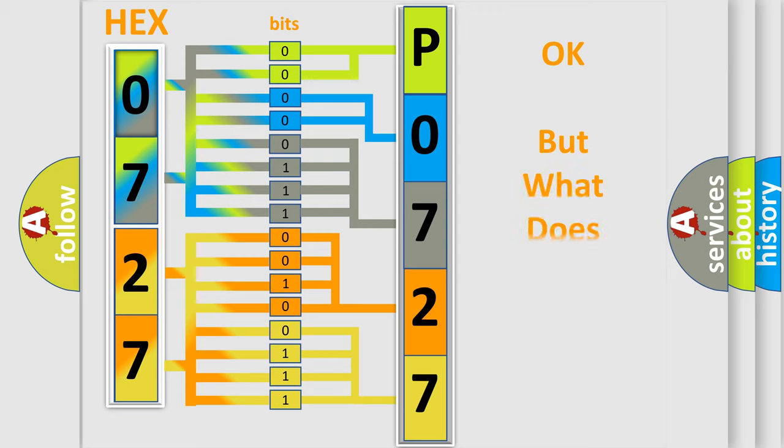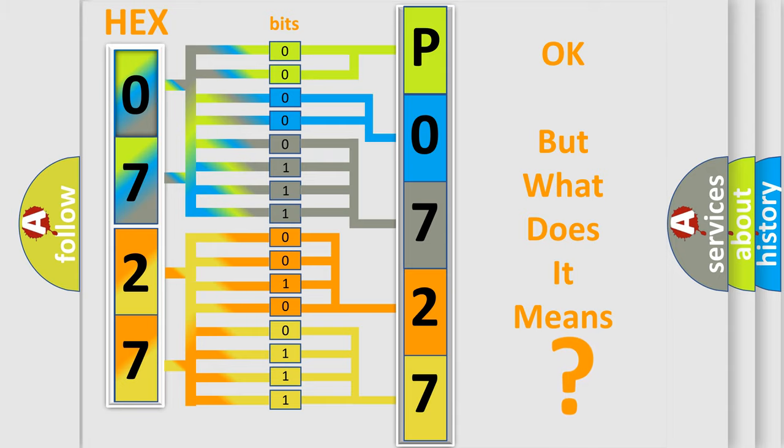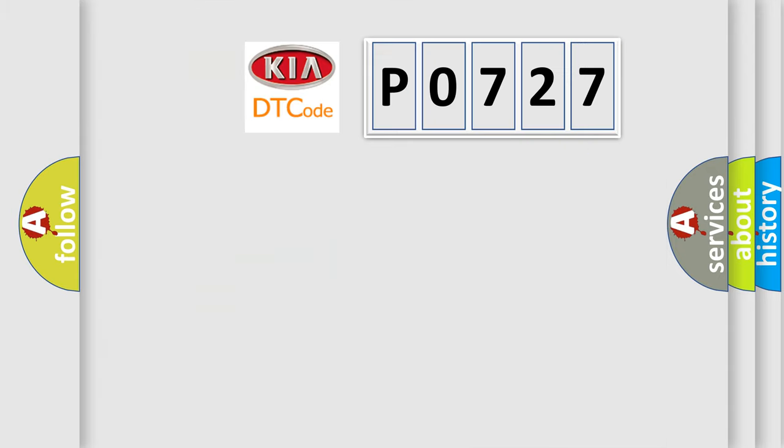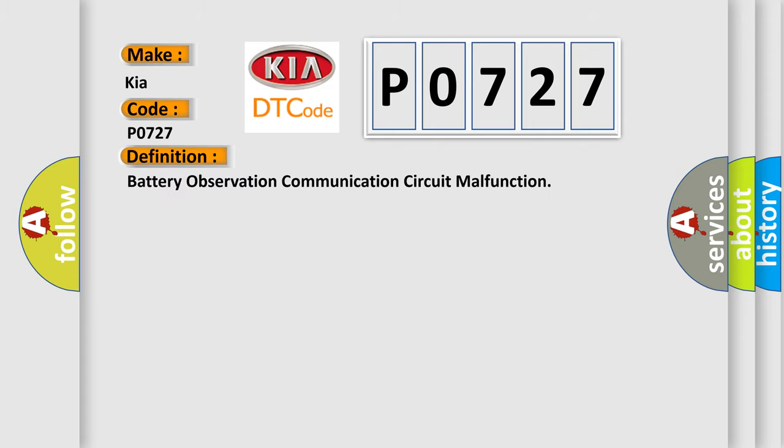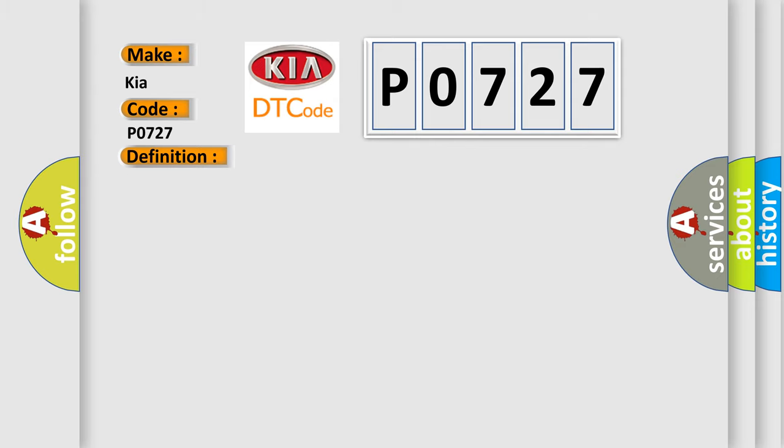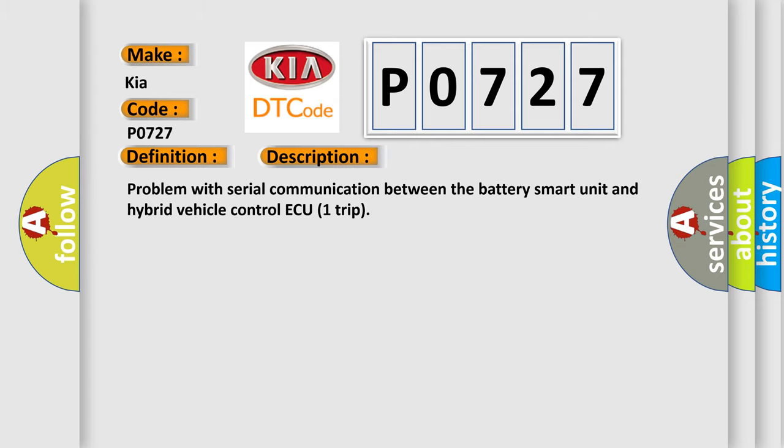The number itself does not make sense to us if we cannot assign information about what it actually expresses. So, what does the Diagnostic Trouble Code P0-727 interpret specifically for KIA car manufacturers? The basic definition is Battery Observation Communication Circuit Malfunction. And now this is a short description of this DTC code. Problem with Serial Communication between the Battery Smart Unit and Hybrid Vehicle Control ECU Trip.